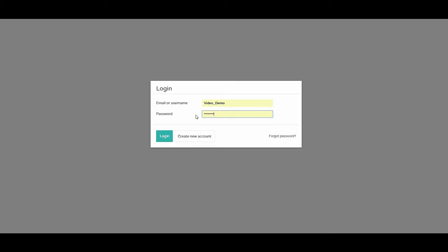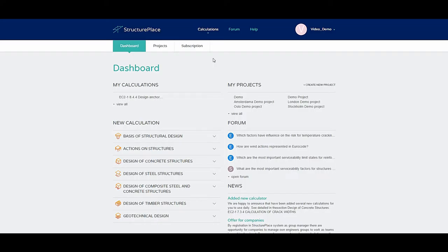Change your profile picture. Go to website StructurePlace.com. In the StructurePlace start page, click button Login.